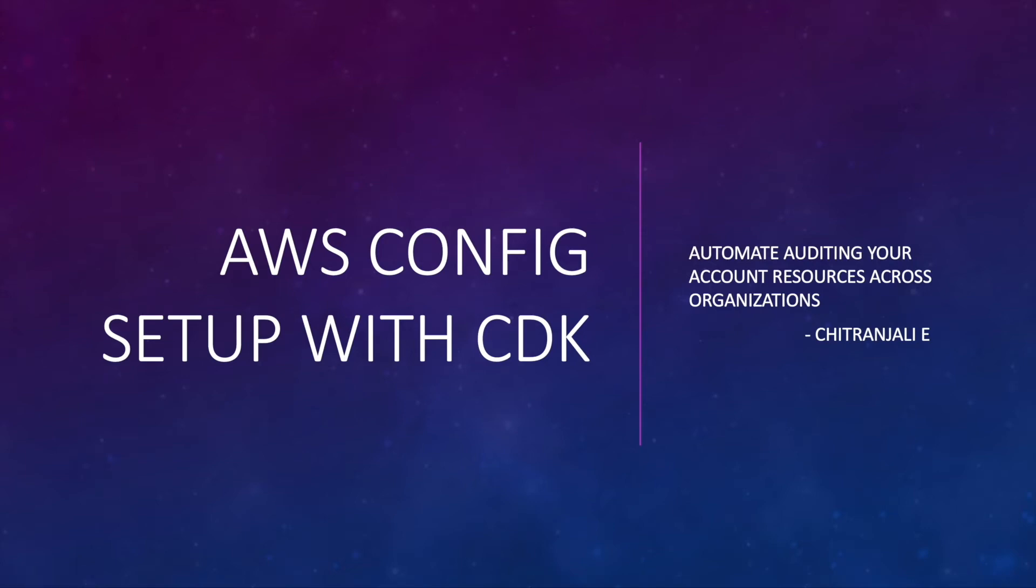Hello everyone. Hope you're having a great CDK day. Today I'm going to talk about AWS Config setup with CDK.